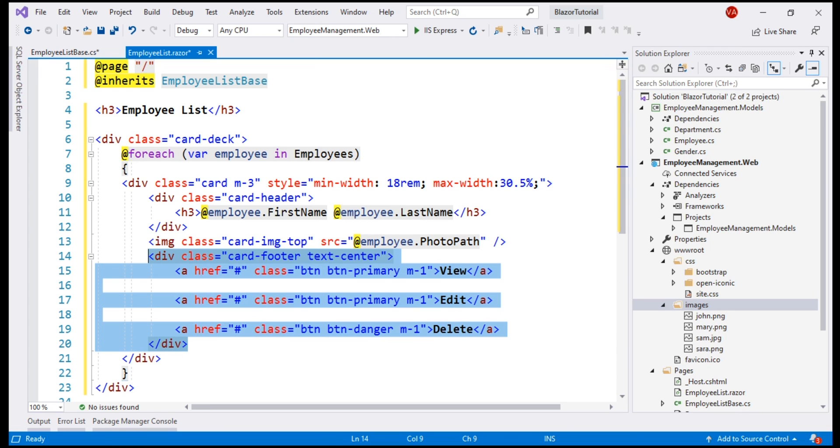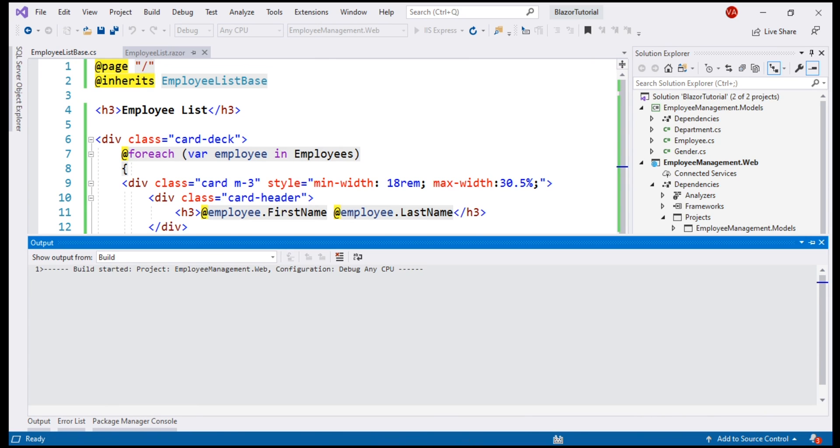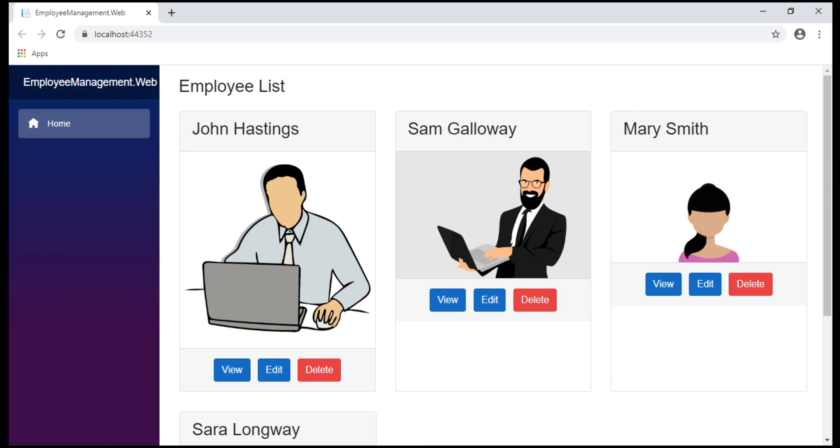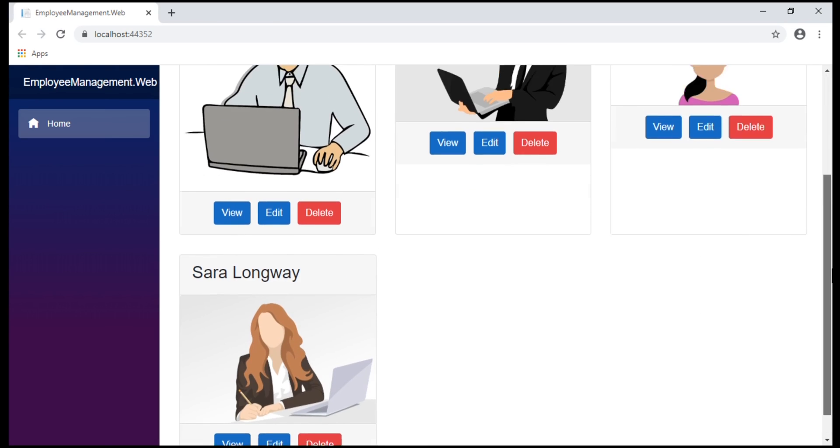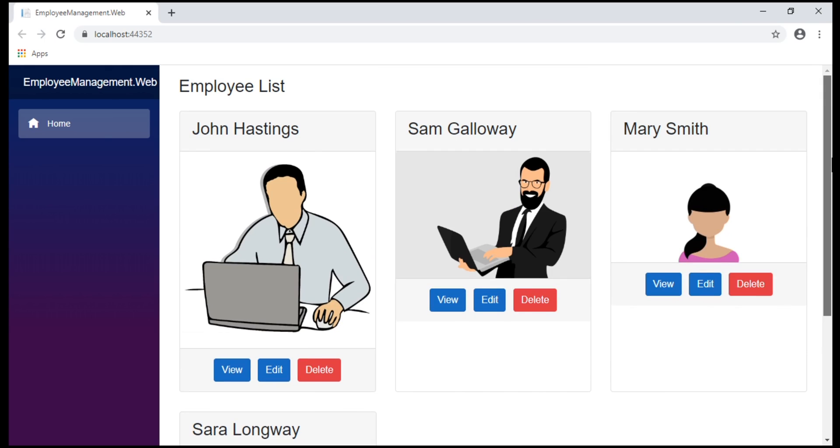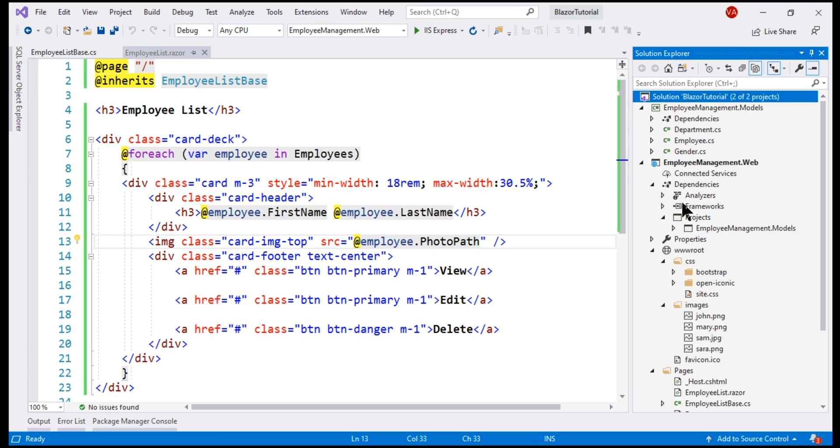There we go. We see the list of employees as expected. At the moment, these employee photos have different heights and widths. To fix this within site.css, let me include a CSS class.